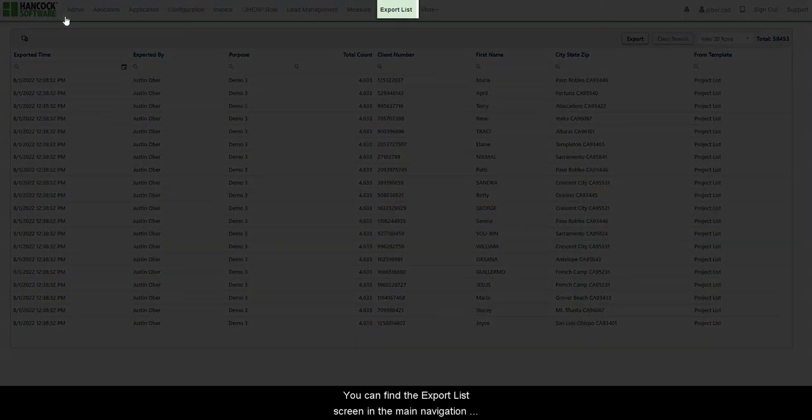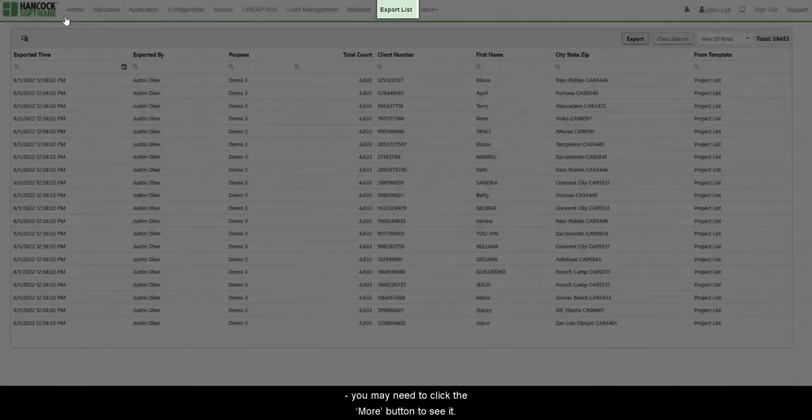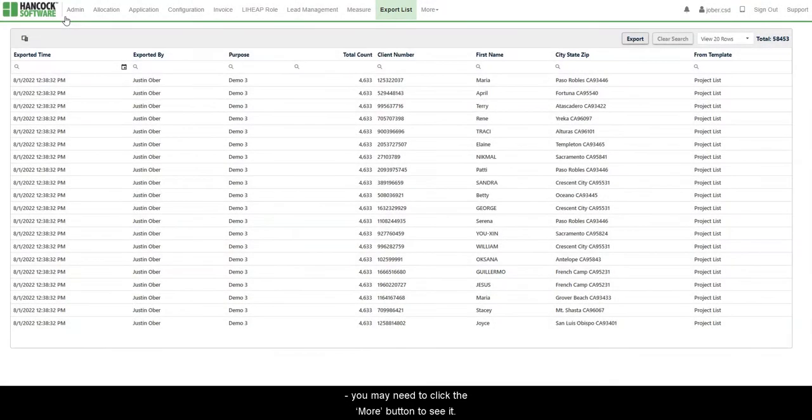You can find the Export List screen in the main navigation. You may need to click the More button to see it.